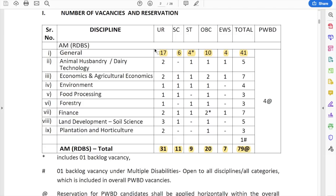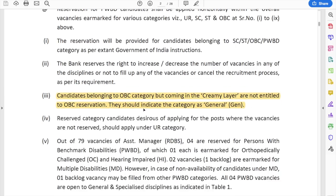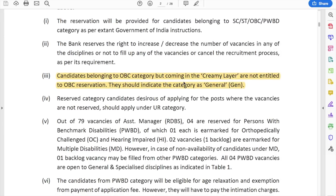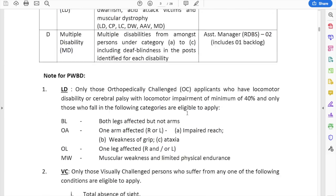For the general stream there are only 17 vacancies for unreserved, 6 for SC, 4 for ST, 10 for OBC, and EWS is separate. Many students wonder whether EWS vacancies are taken from the unreserved quota — they have already been segregated in the notification. So 7 for EWS total and 4 for EWS in the general examination. Also, OBC candidates in the creamy layer are not entitled to OBC reservation or the age relaxation that OBC category students get.